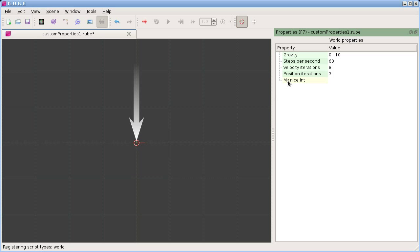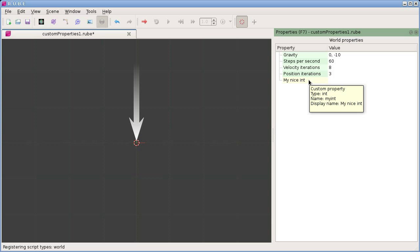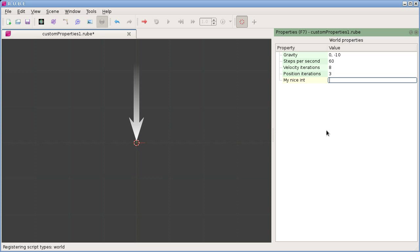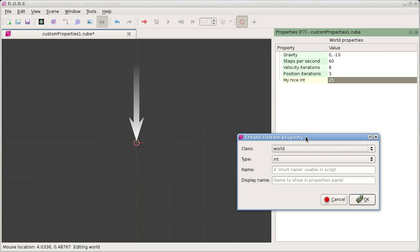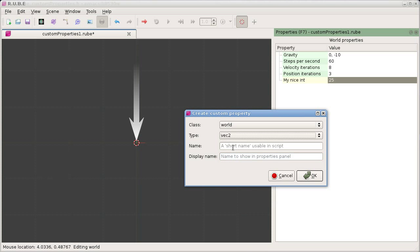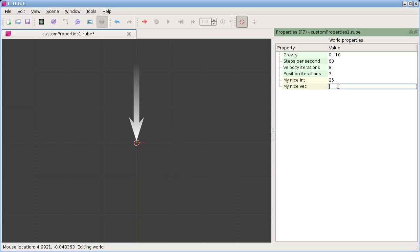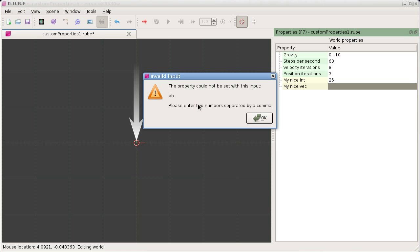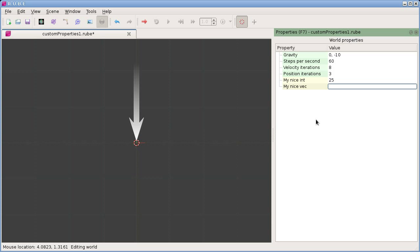So let's call the short name 'my_int' and the display name 'my nice int.' When we click OK, the property appears color-coded in yellow. You can mouse over it to see details and set a value just like any other property. I'll also add a vector property — similar to how gravity is a vector — called 'my_vec', with a value of two numbers separated by a comma. That's the basics of setting a custom property on the world.